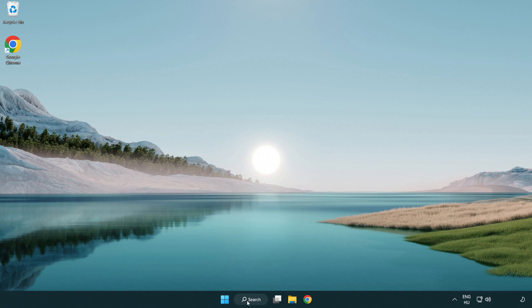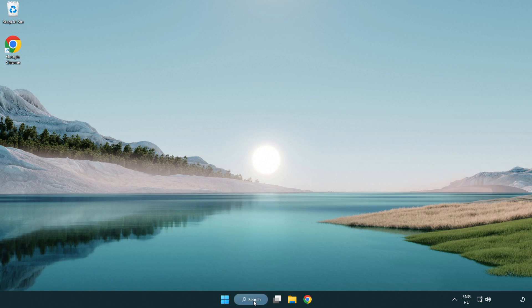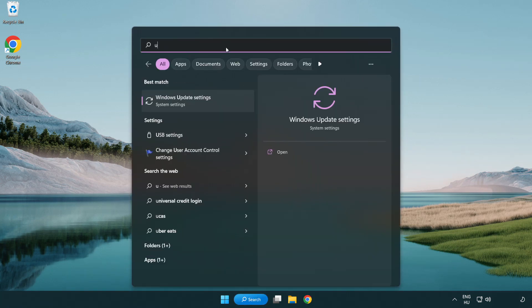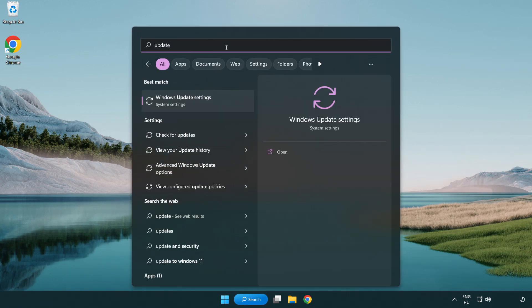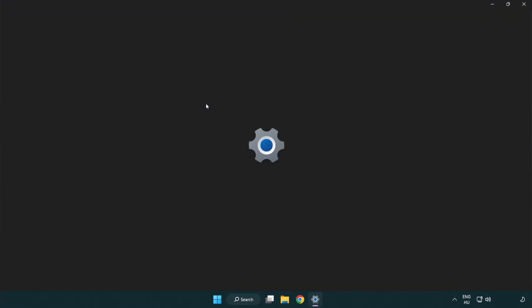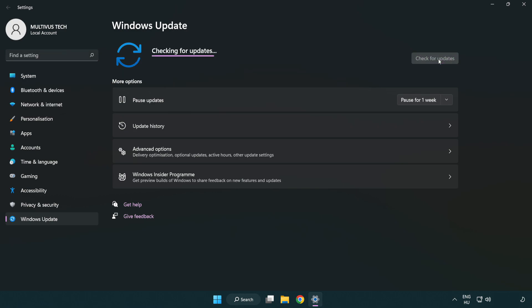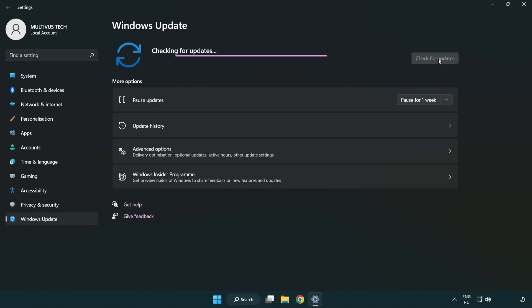Click the search bar and type update. Click Windows update settings. Click check for updates. After completed, click close.